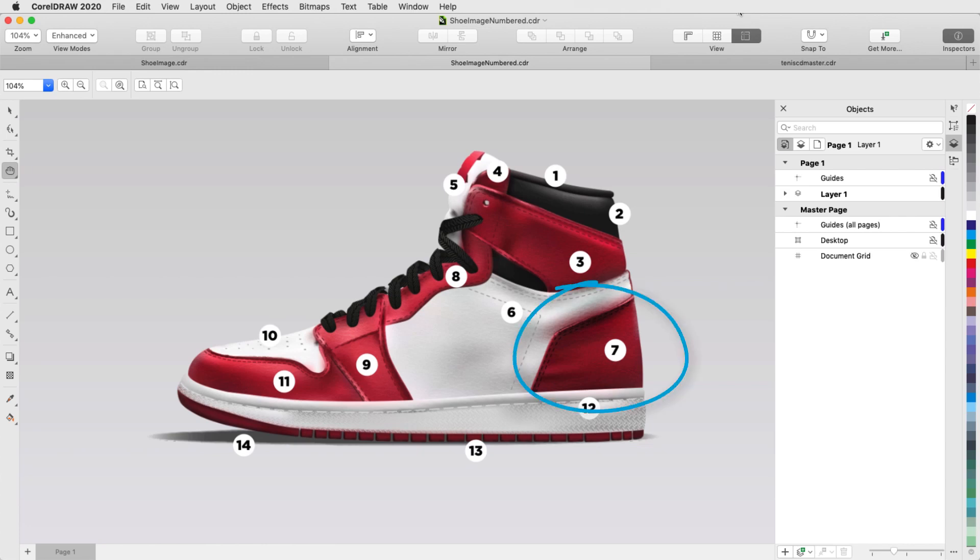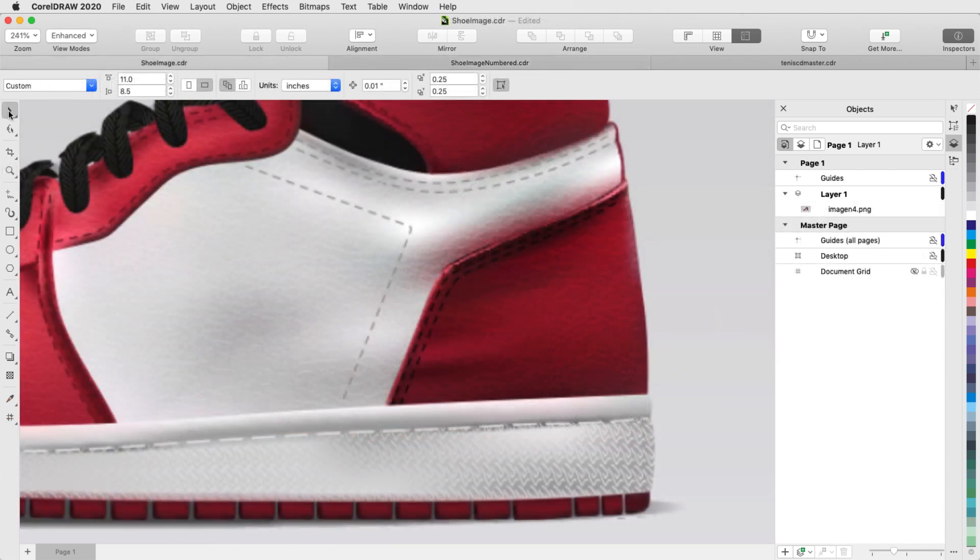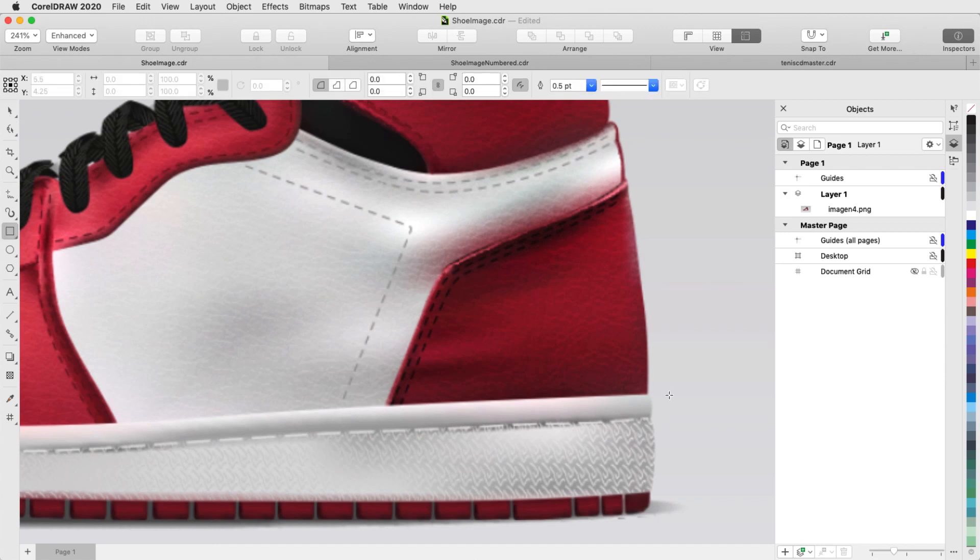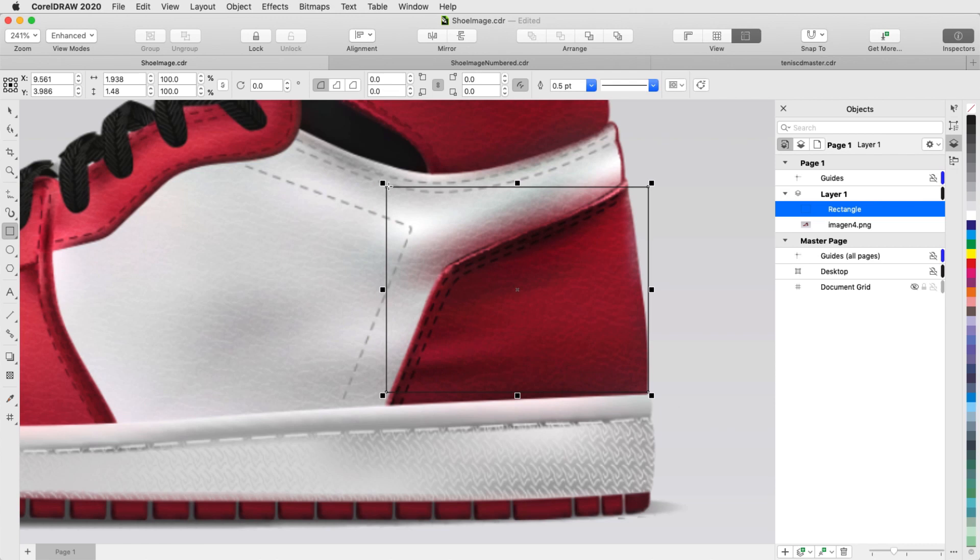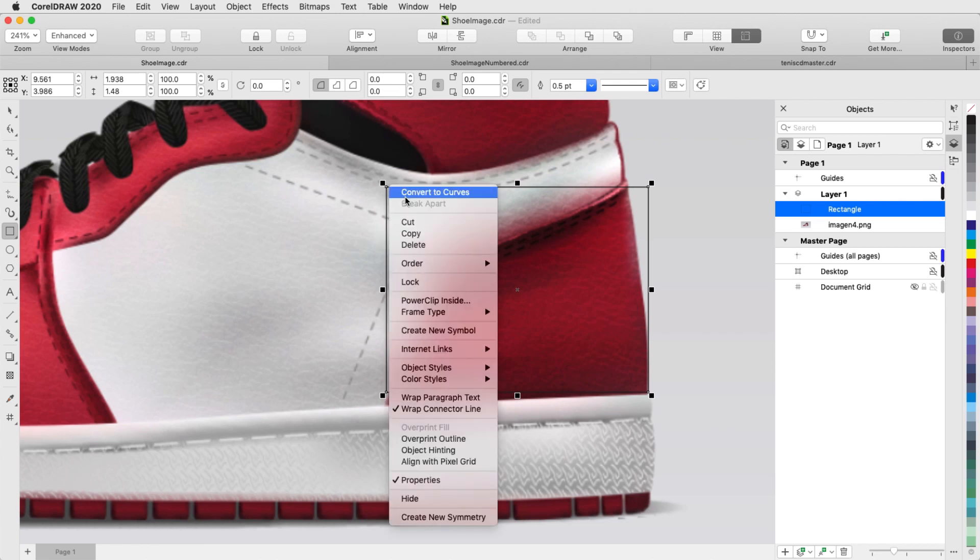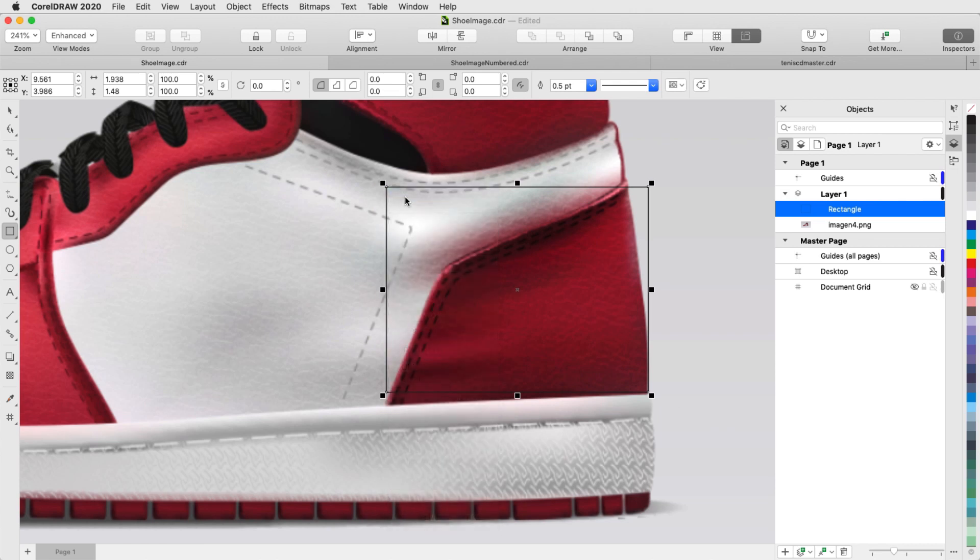I'll start with Region 7. All of the shapes I'll be working with can be based on rectangles. With the Rectangle tool, I'll loosely trace this area, then right-click and convert the rectangle to a curve.